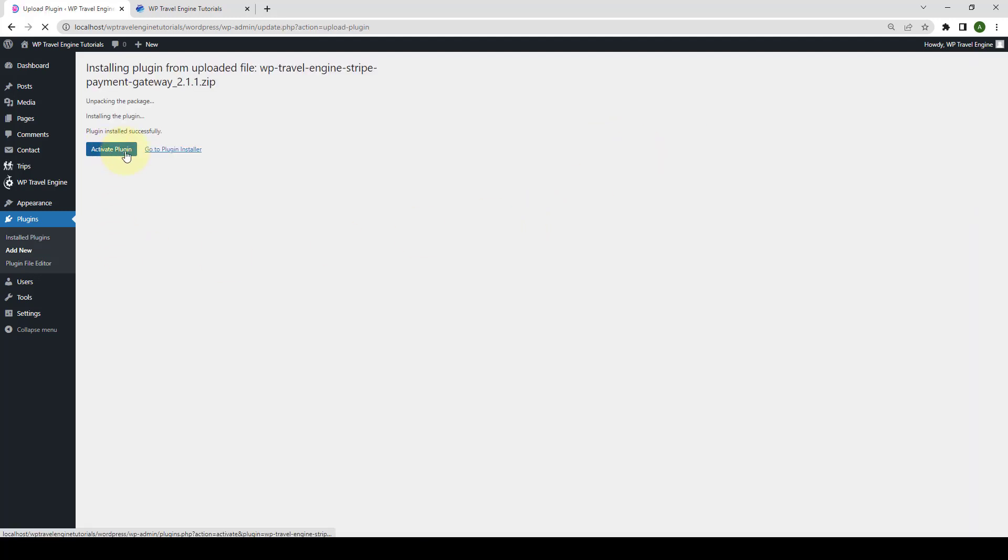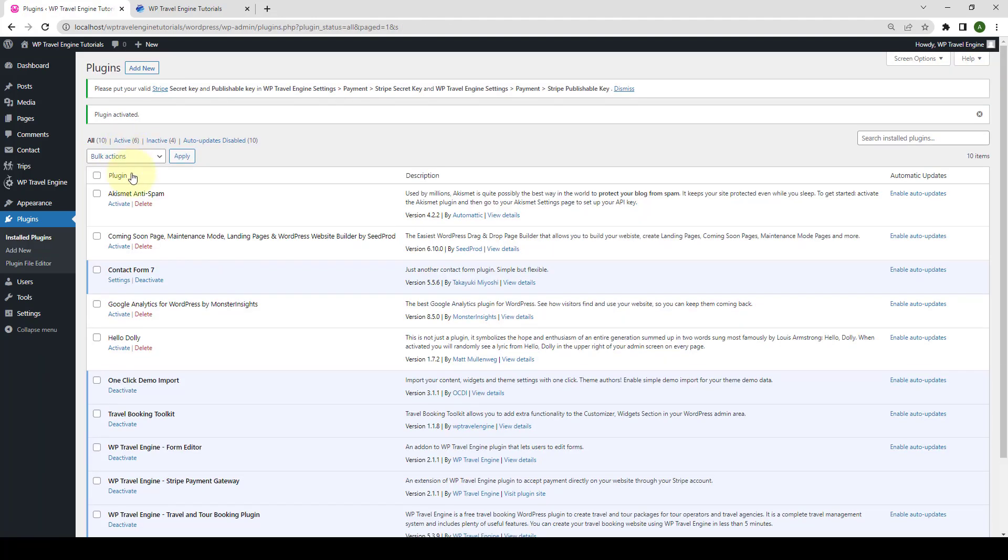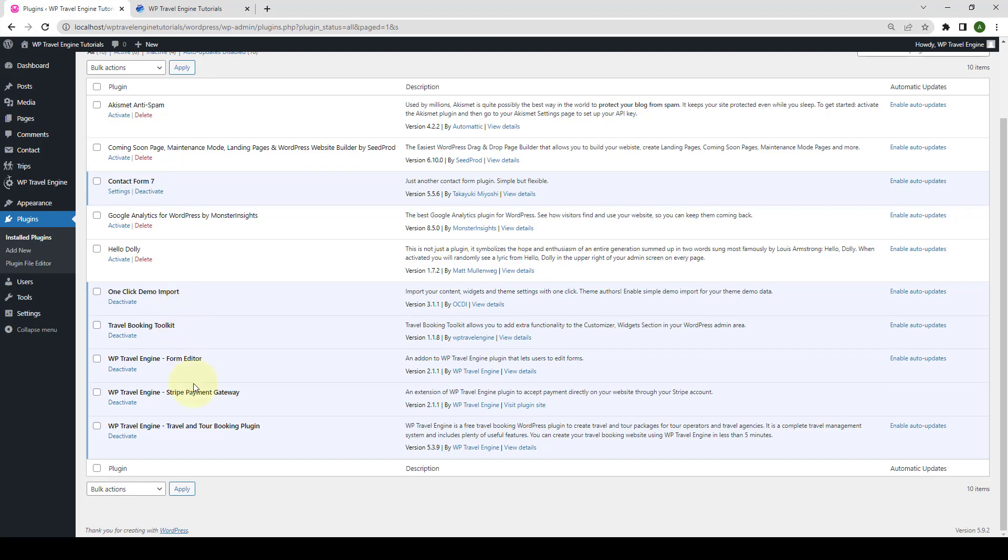Click on Activate Plugin. And now, the WP Travel Engine Stripe Payment Gateway has been successfully installed and activated.